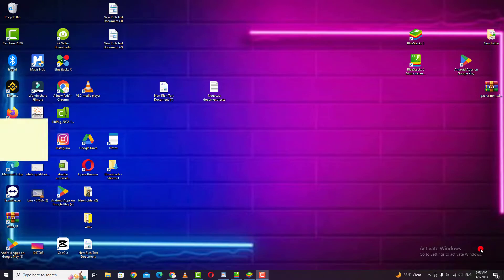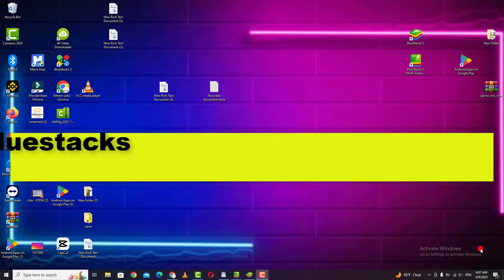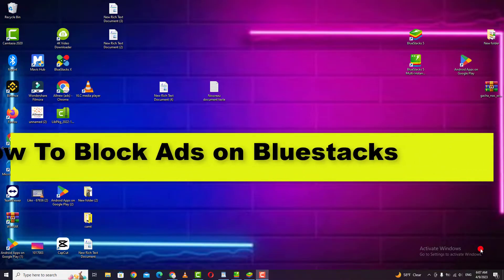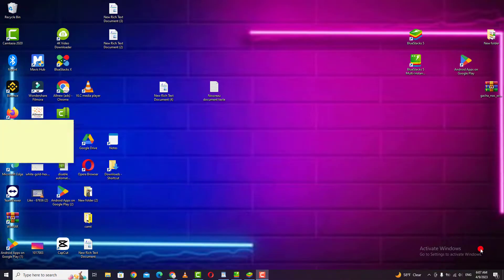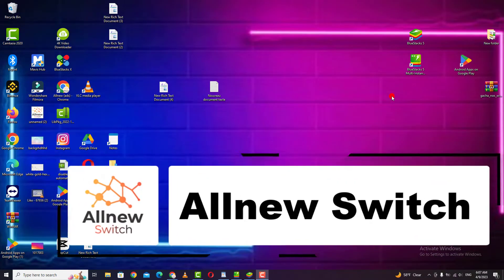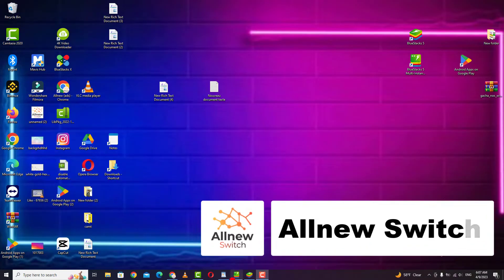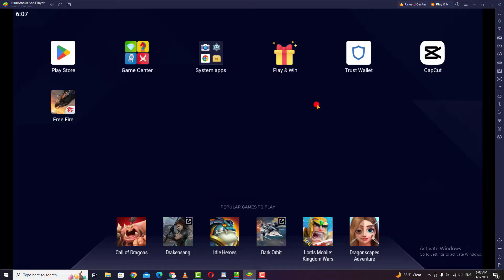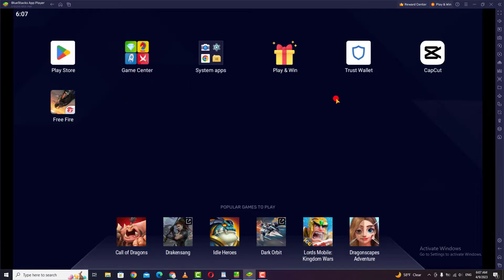Hello everyone, welcome back to my channel. In today's video I'm going to show you how to remove and block ads on Bluestacks. As you know, it's very easy and I will show you step by step how to remove any ads on your Bluestacks application. First, open the Bluestacks application on your Windows or any laptop that you have.